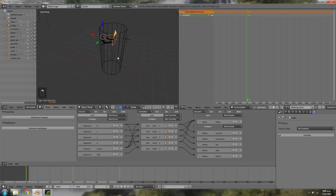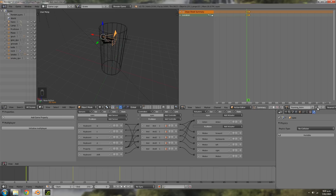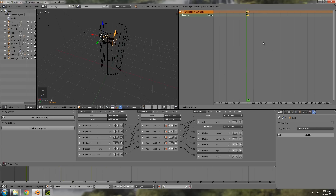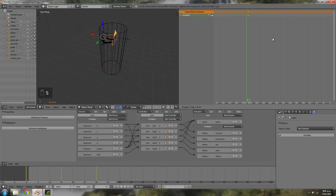Now we need a separate camera animation for sprinting, since using the walking animation while sprinting doesn't make sense. Make sure you're in Dope Sheet, then click the plus, delete 'walk', type in 'running', and delete the dot-one at the end. Click F to save it twice, then press A to deselect, A to select everything, and scale it on the X axis with S X 0.75 to shorten the animation so it plays faster.